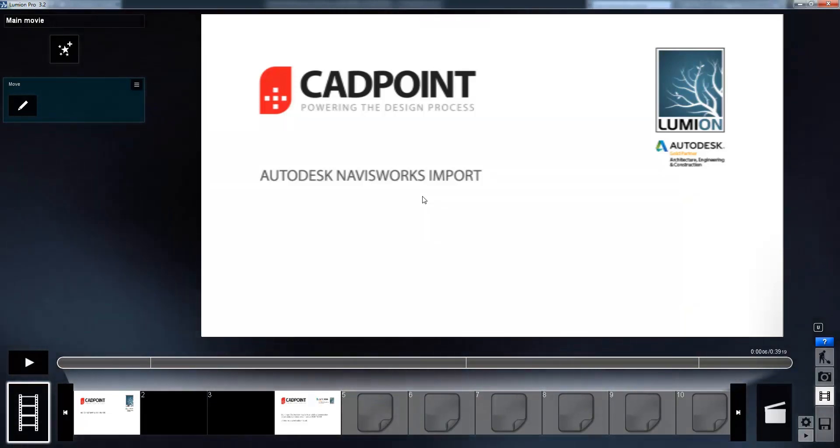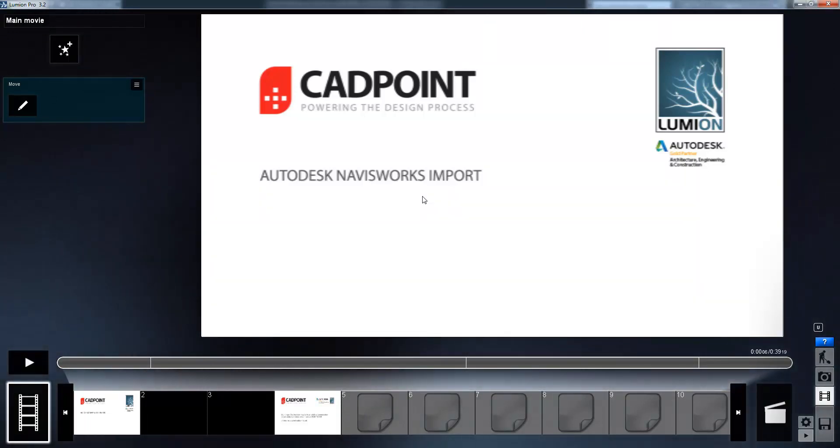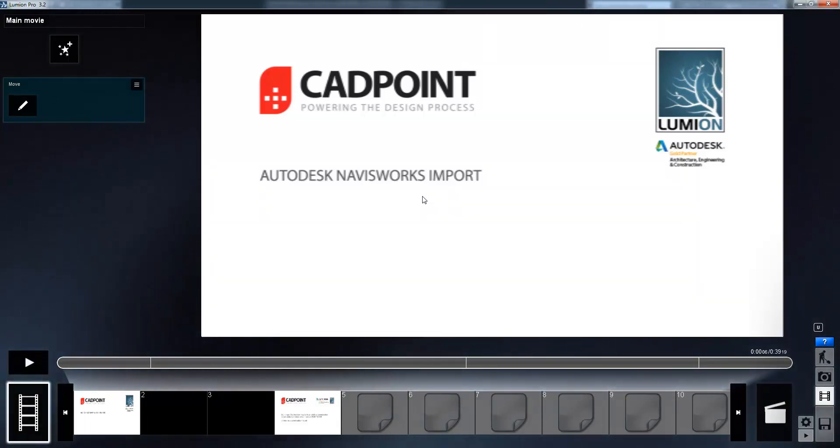If you're interested in seeing other uses of Lumion, please have a look at our YouTube channel where you can find many other videos covering different areas of the product.